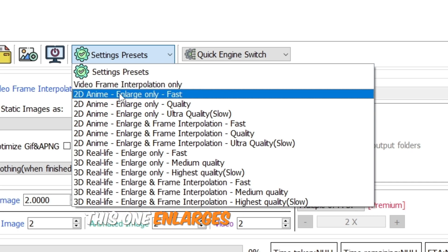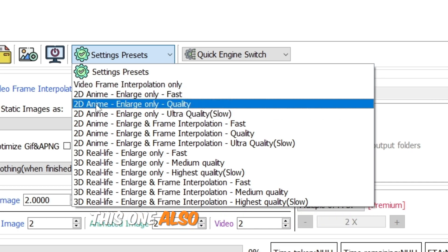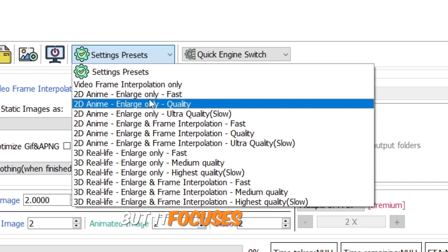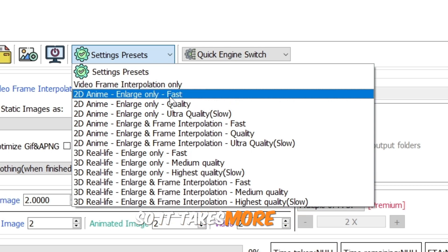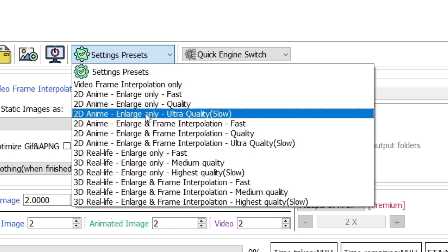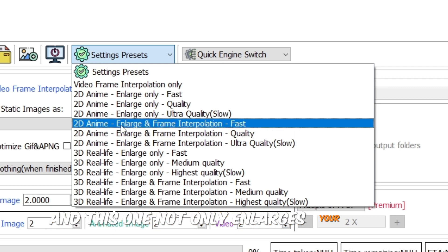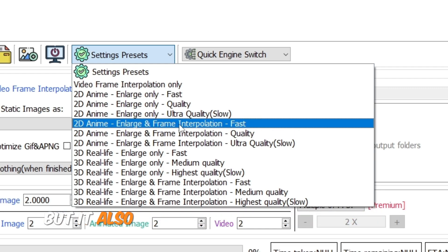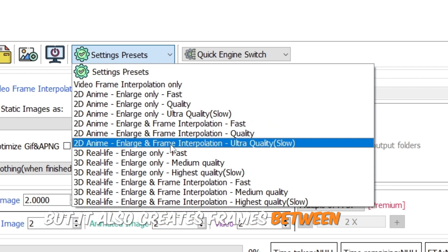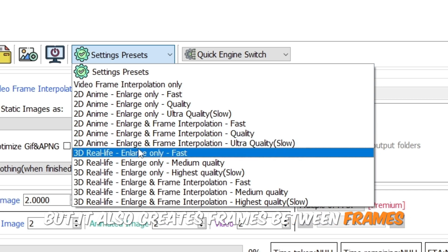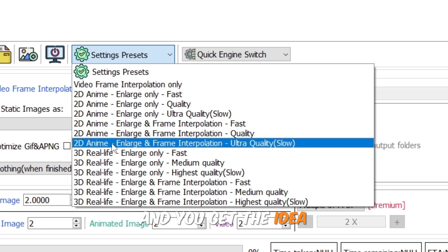This one enlarges your video only. This one also enlarges your video, but it focuses on quality, so it takes more time. And this will make your PC cry. And this one not only enlarges your video, but it also creates frames between frames. And you get the idea.